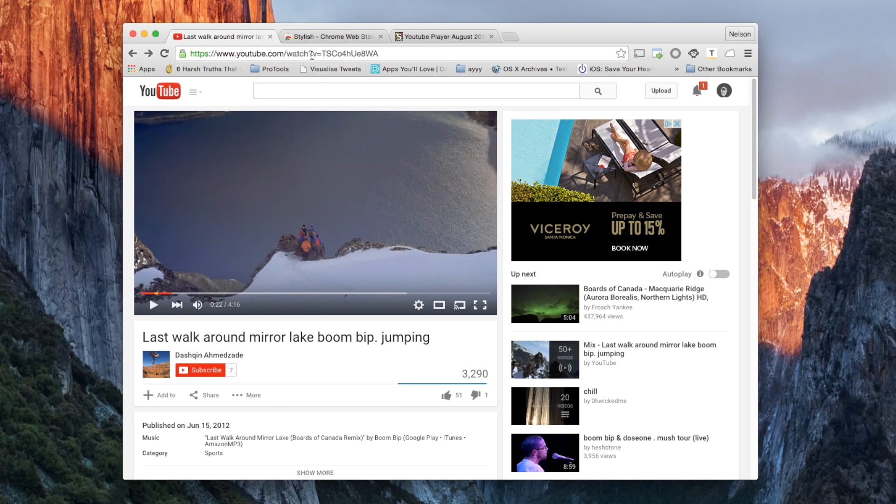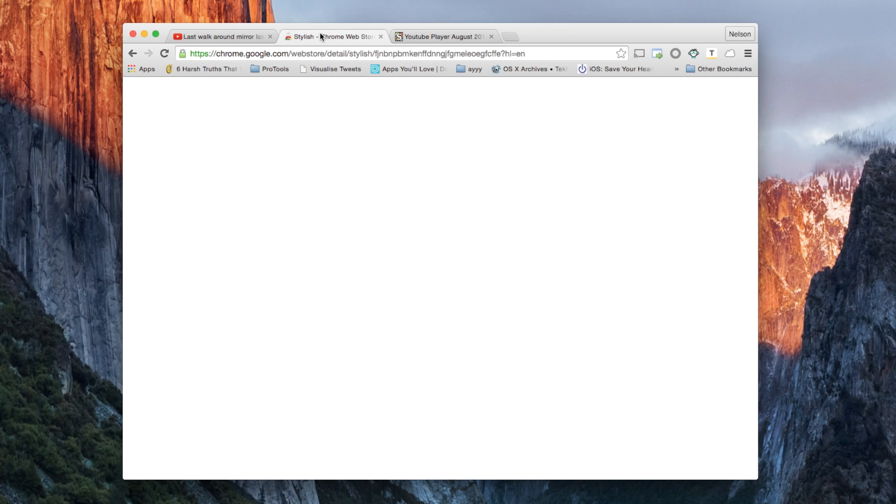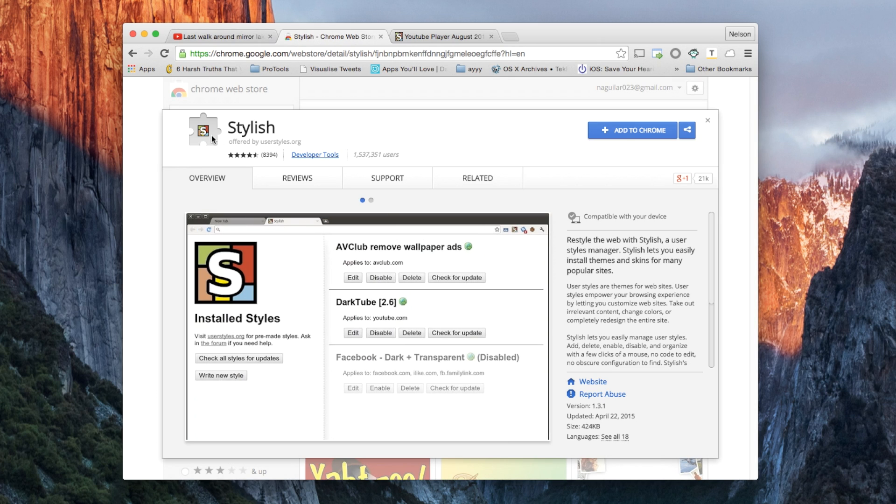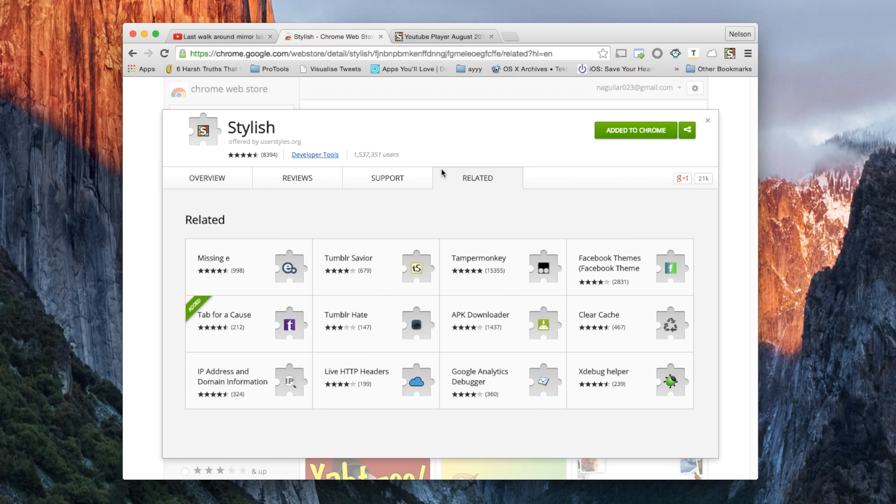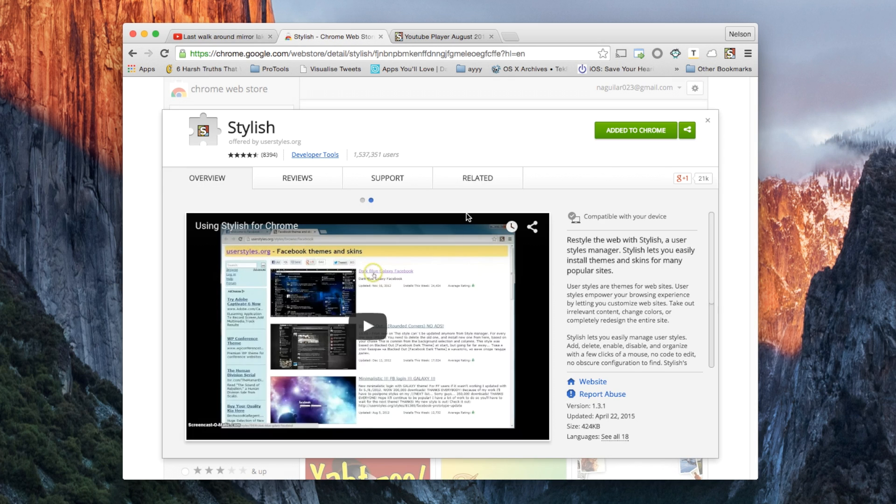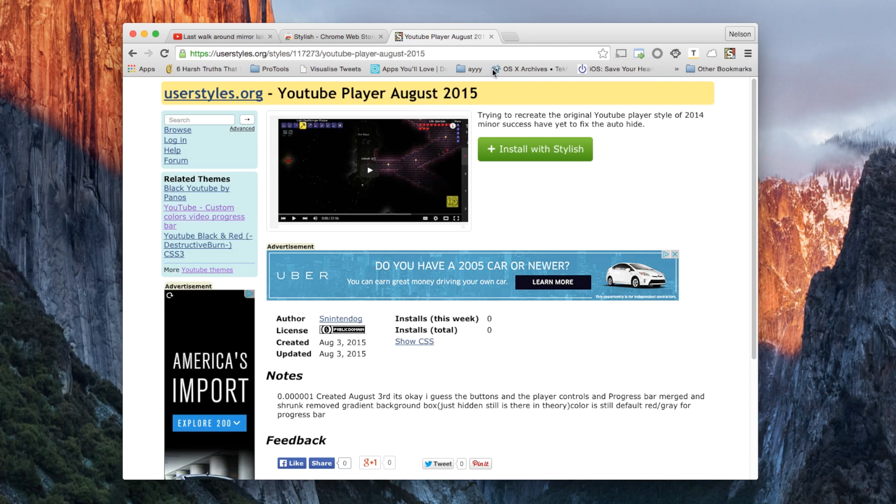The first thing you'll need is a Chrome extension called Stylish. Click on add to Chrome. What Stylish allows you to do is add a theme or skin to many popular websites, including YouTube.